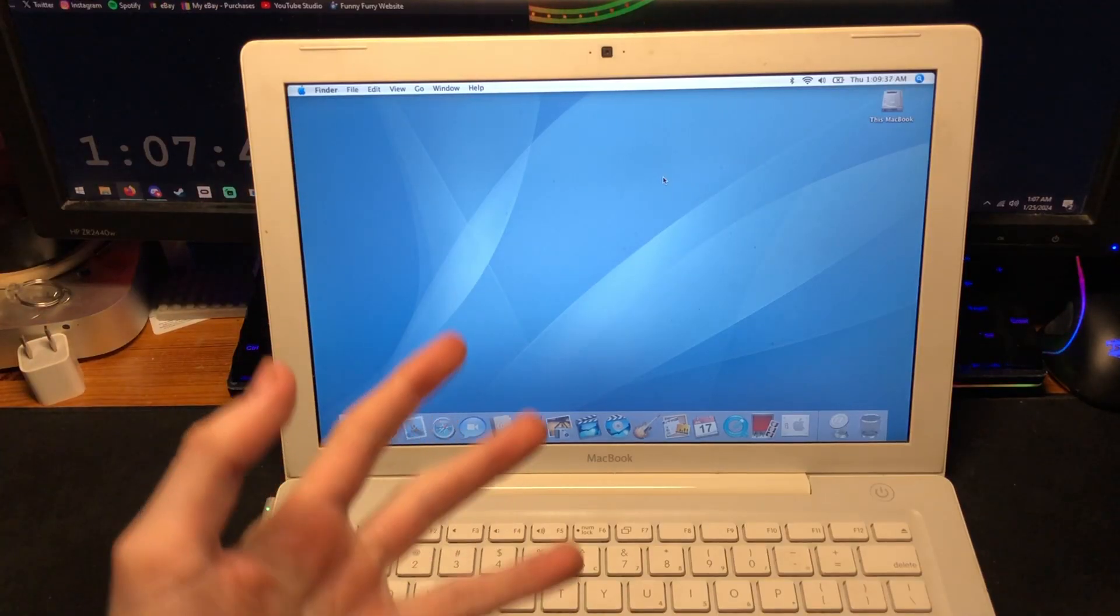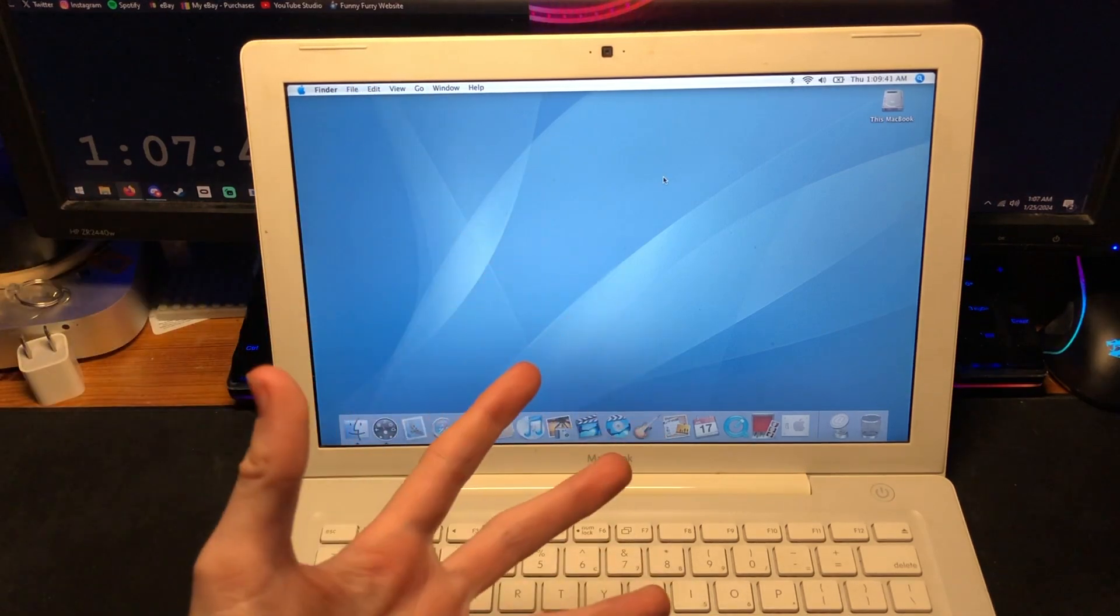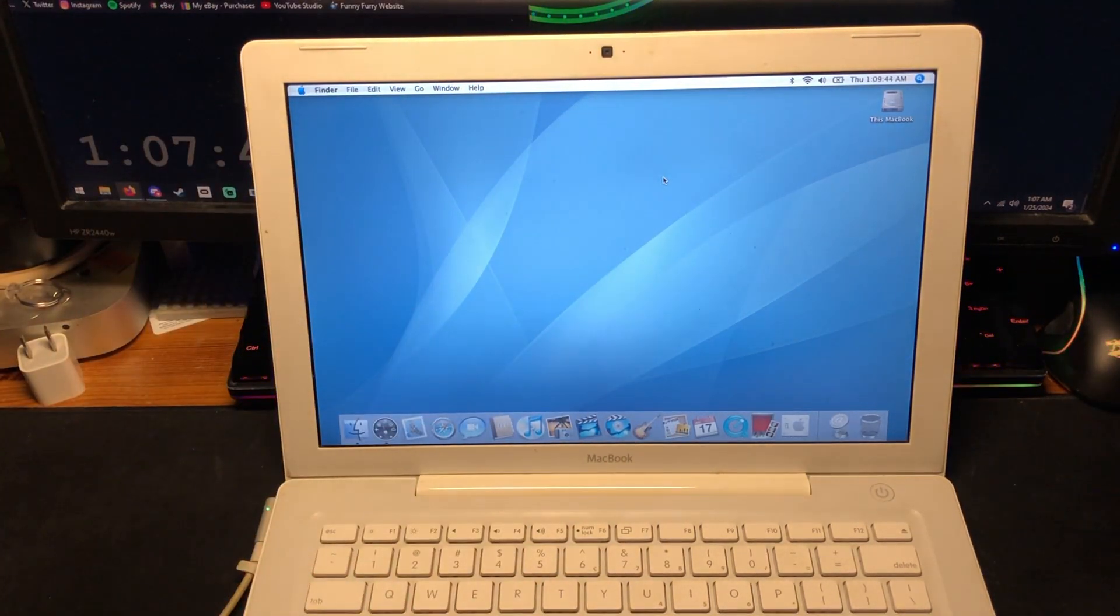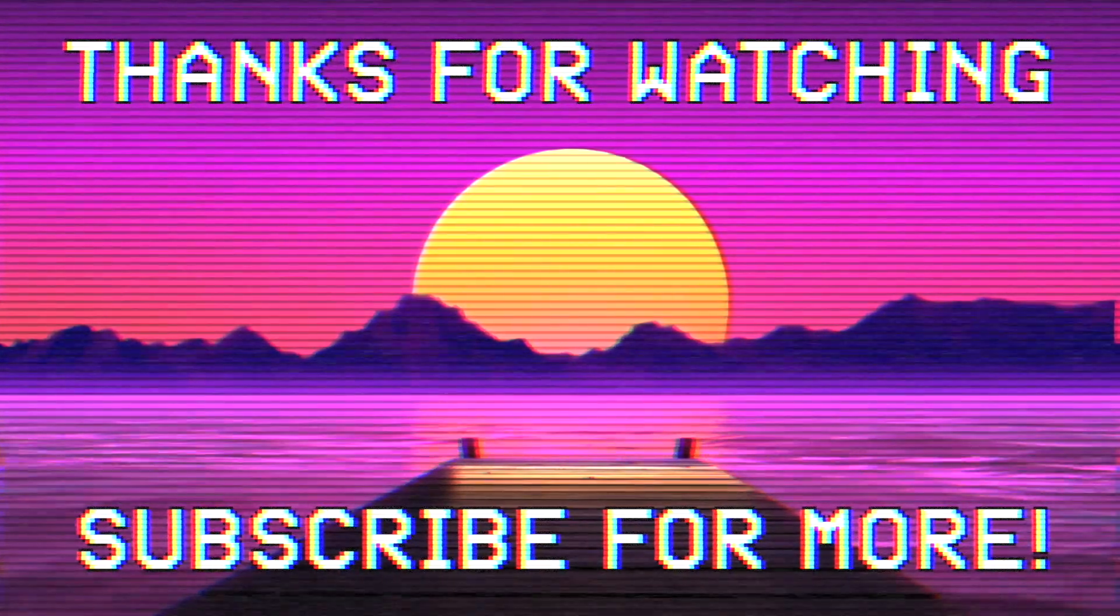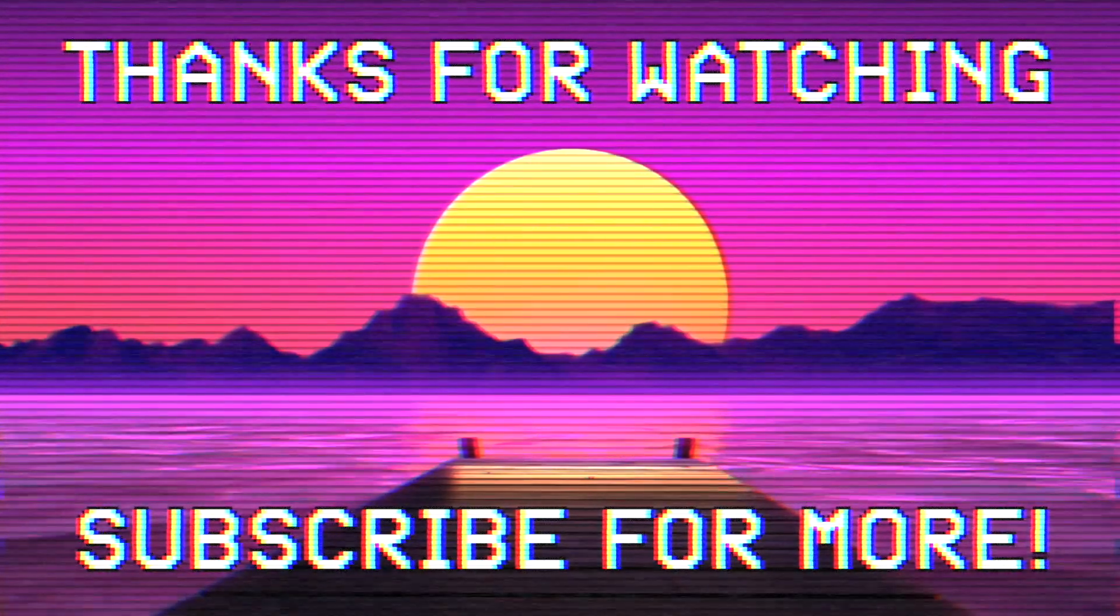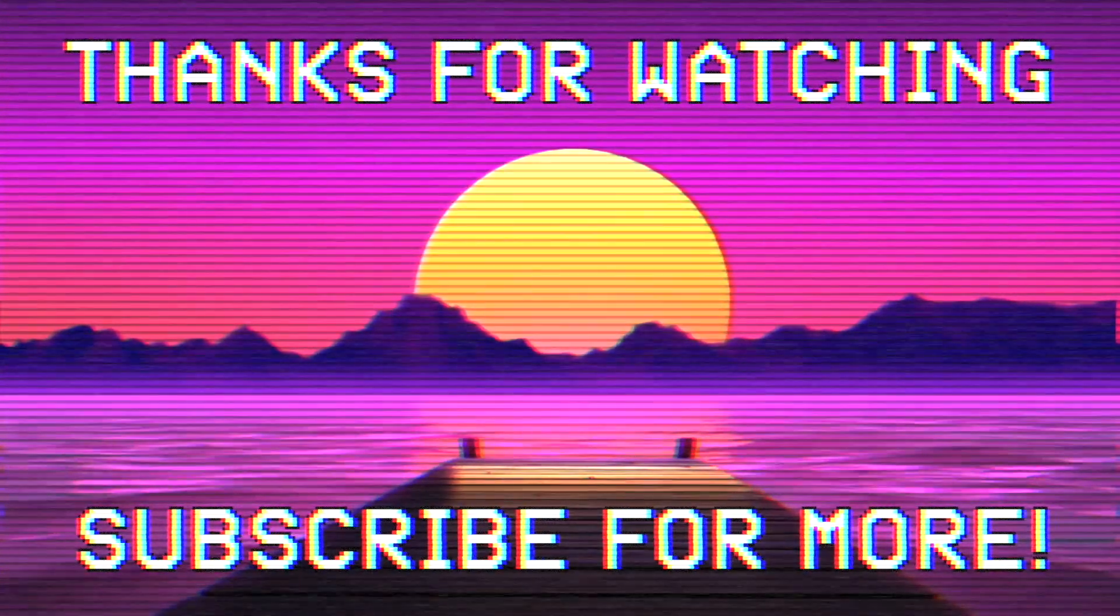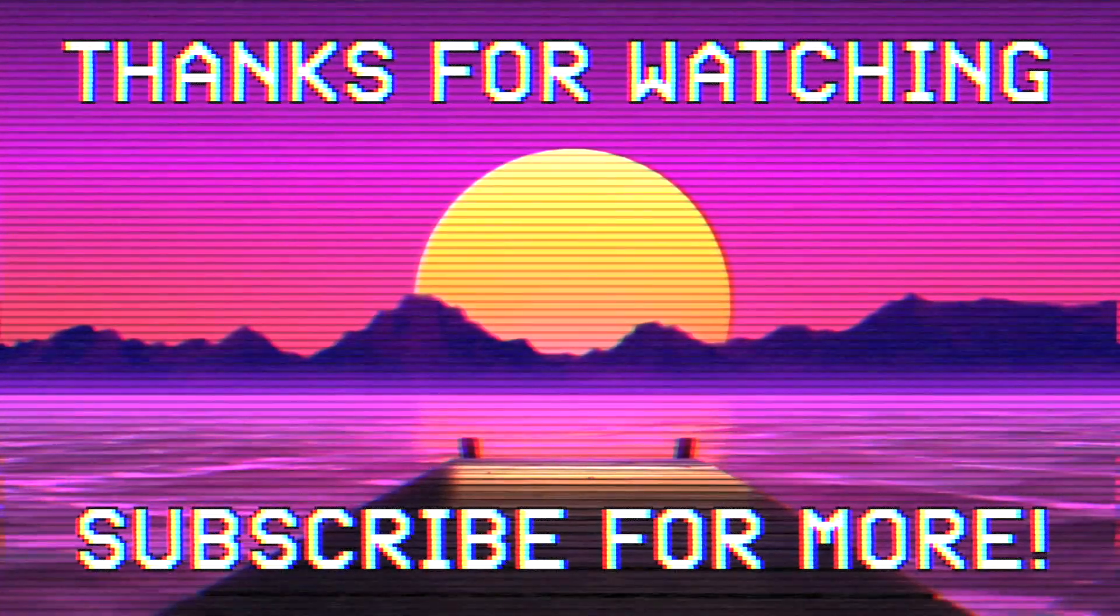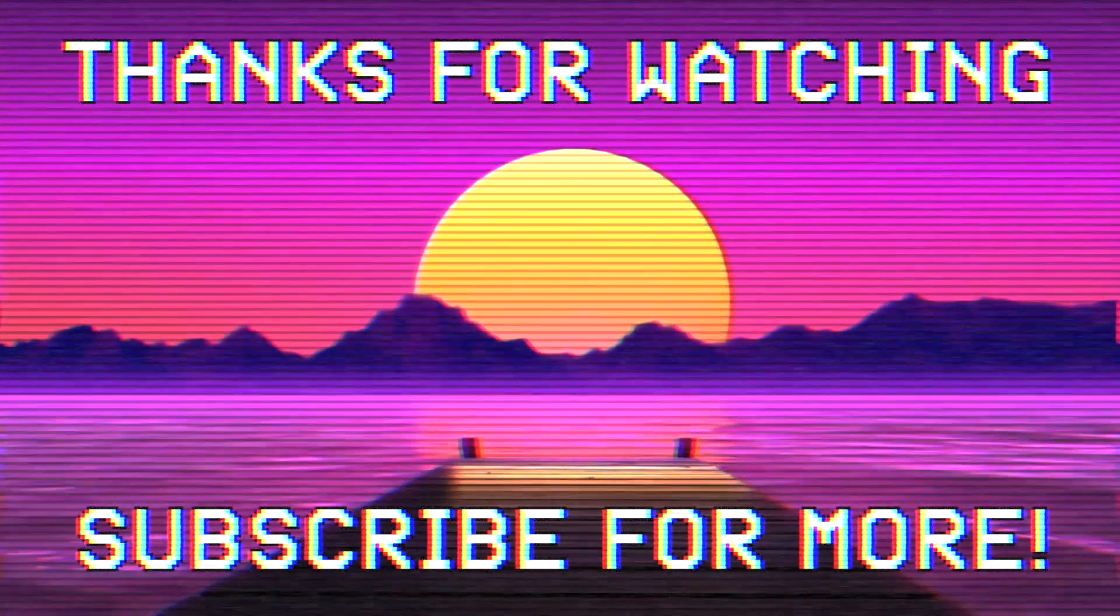But thank you guys for watching this video. If you guys have enjoyed, give it a like and subscribe. I will see you guys in the next one.